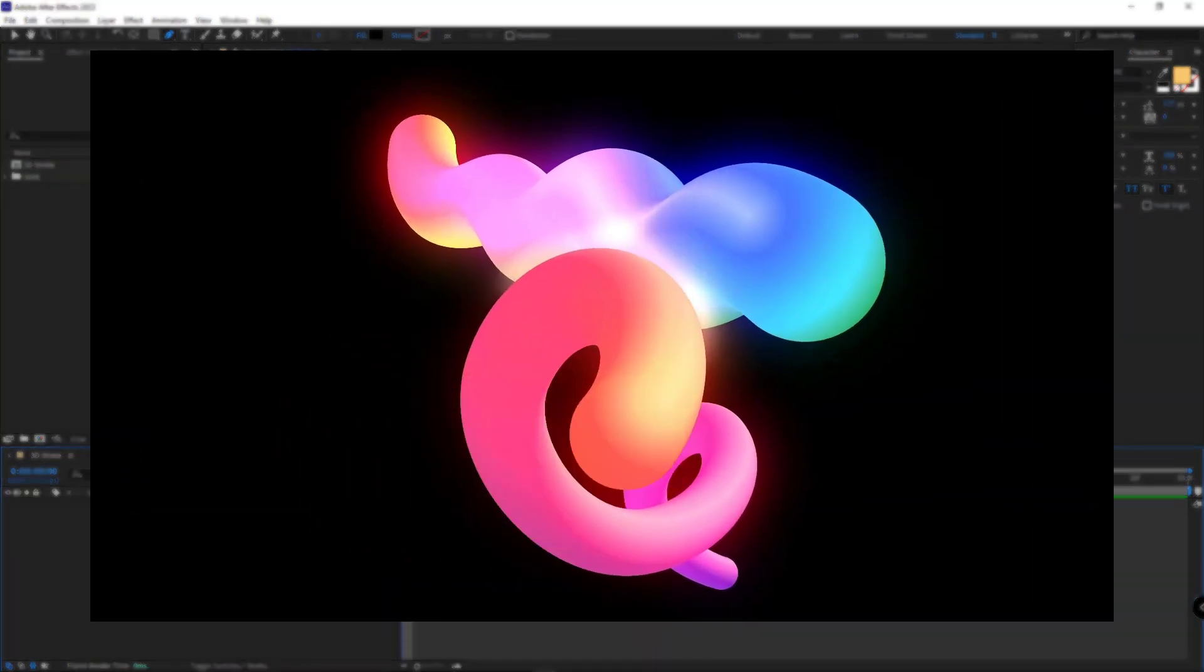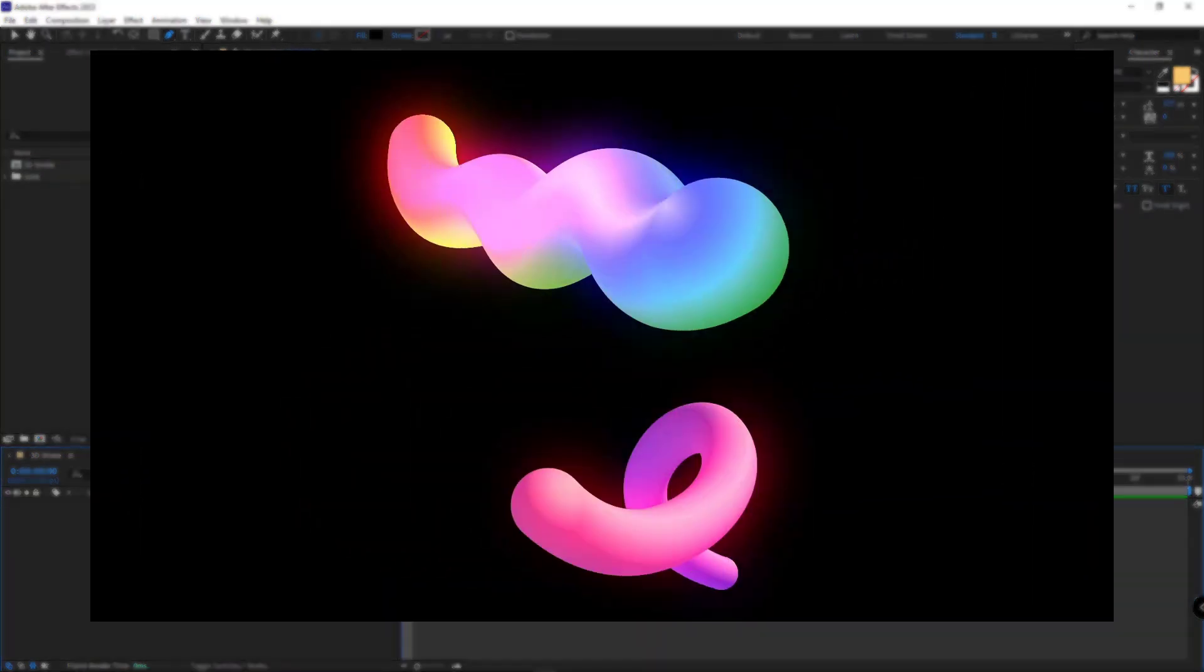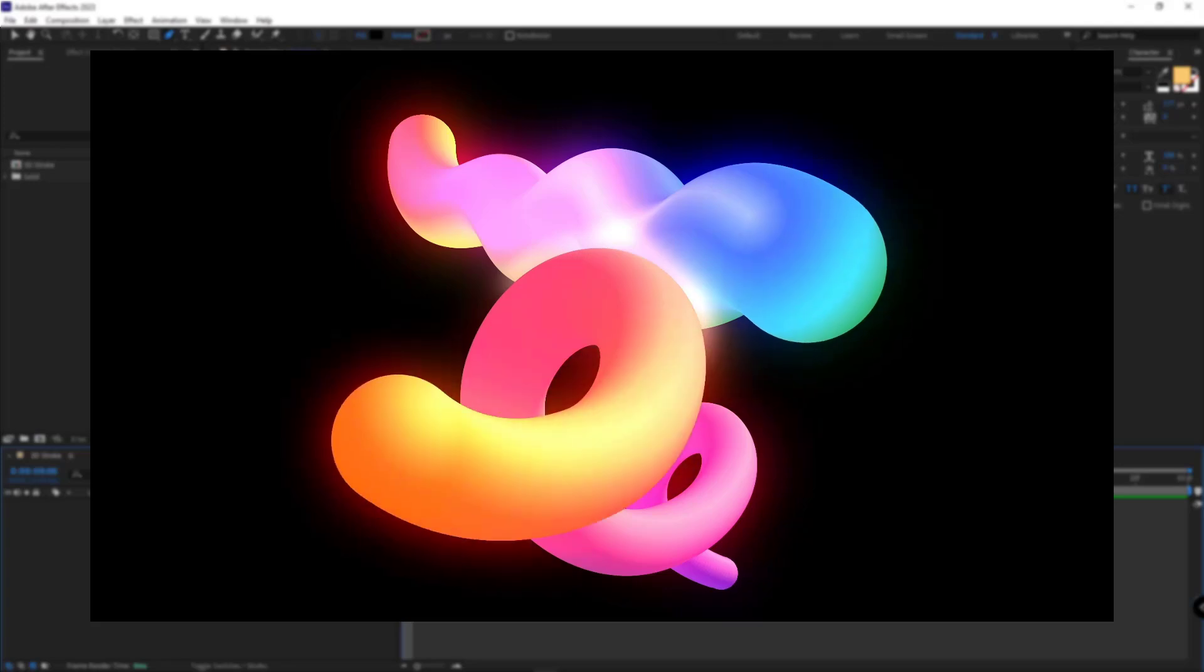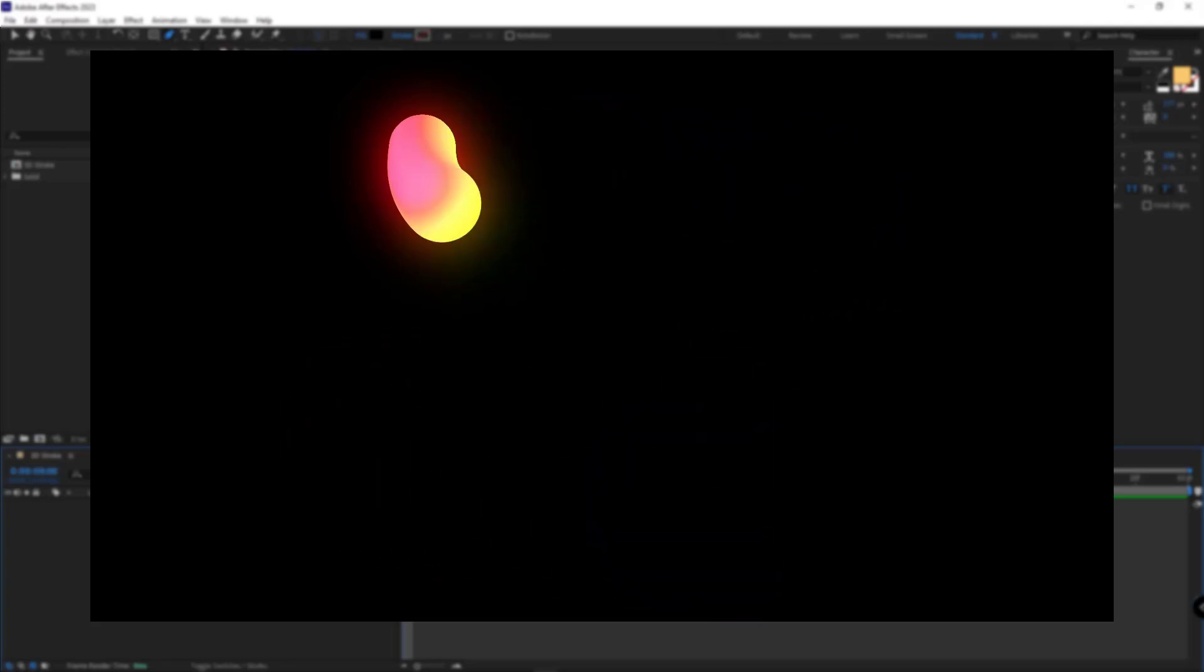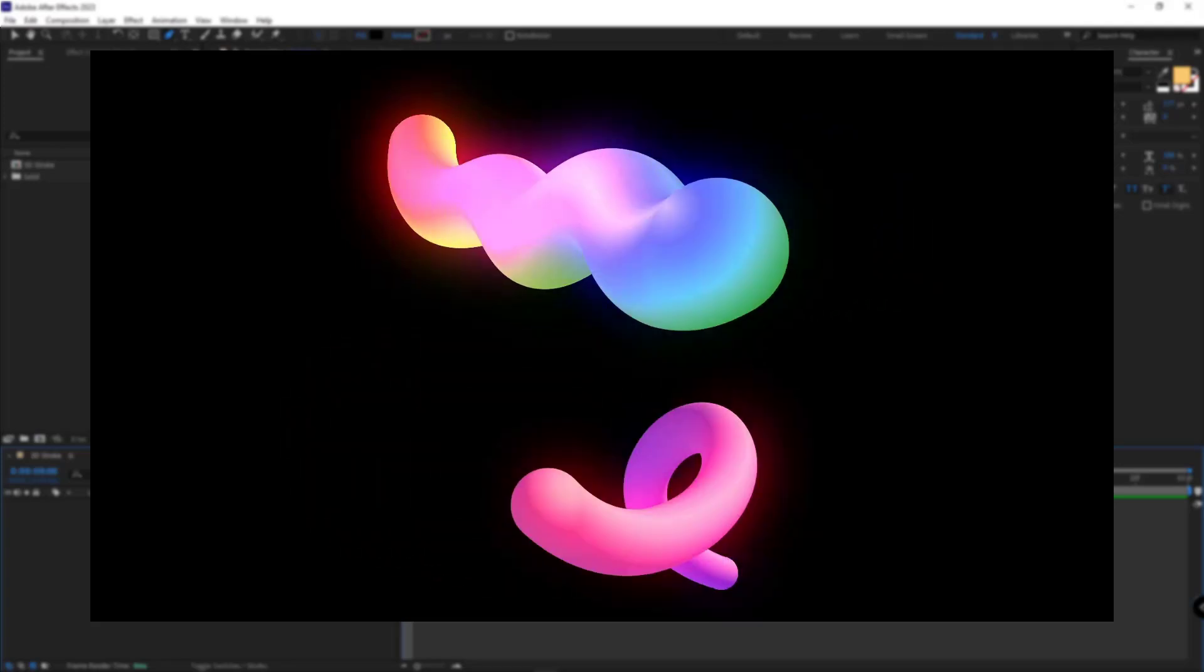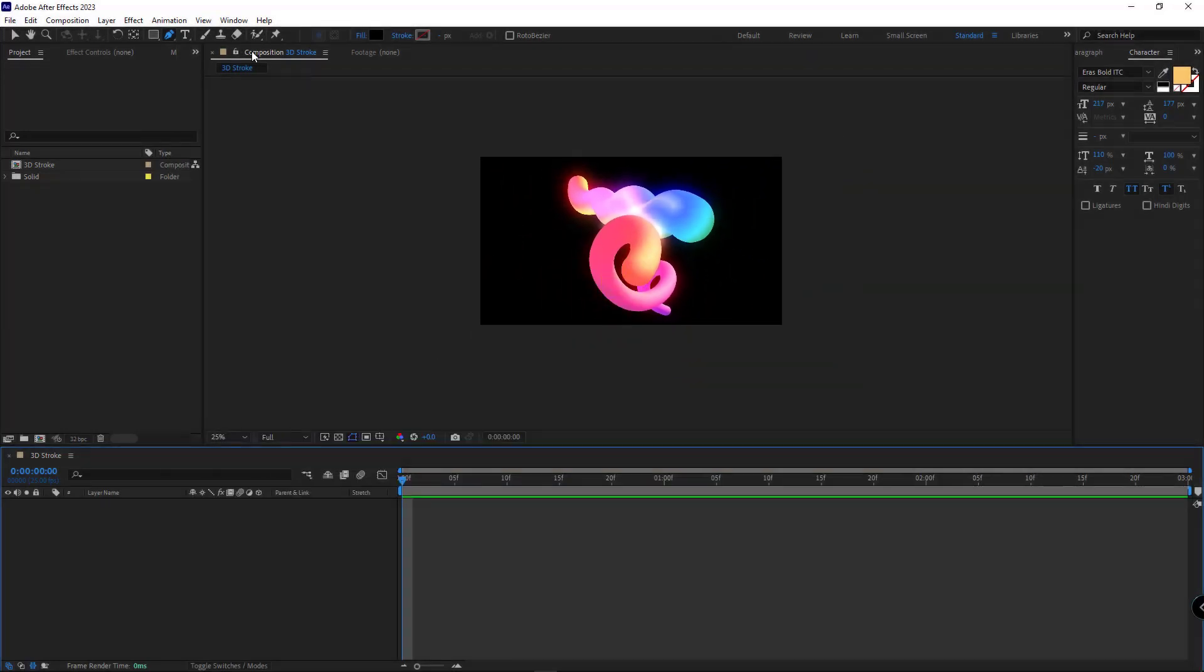Hi guys, today I want to teach you how you can create a fascinating 3D stroke for your projects. Without further ado, let's dive in.